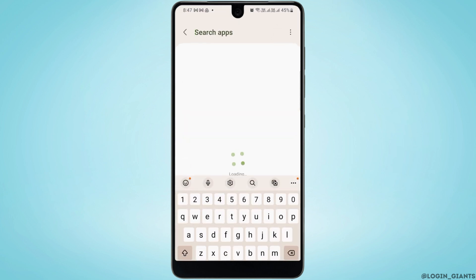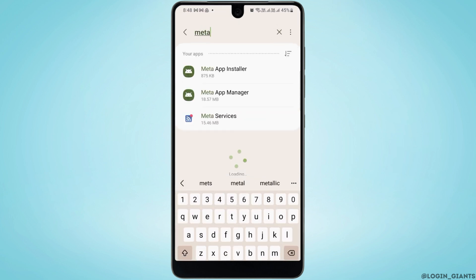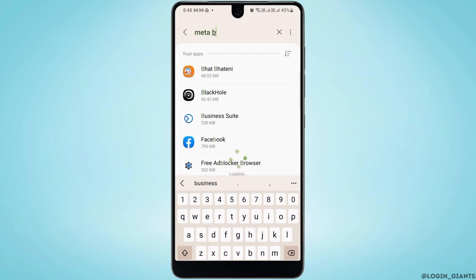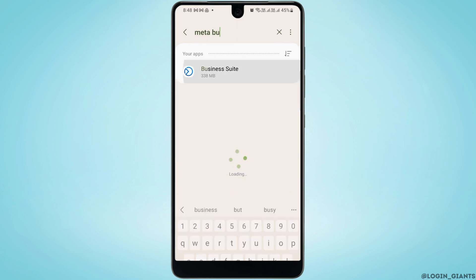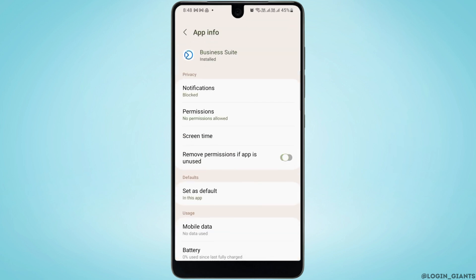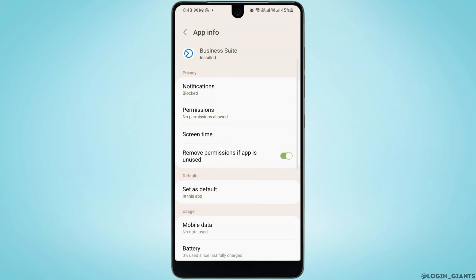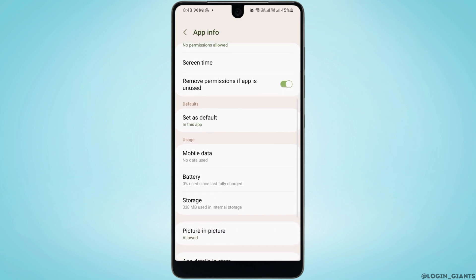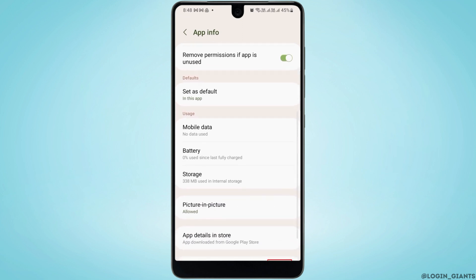Now you need to search for Meta Business Suite. What you want to do is tap on Force Stop, then tap on OK. Once you have Force Stopped the app, it should fix the issue.